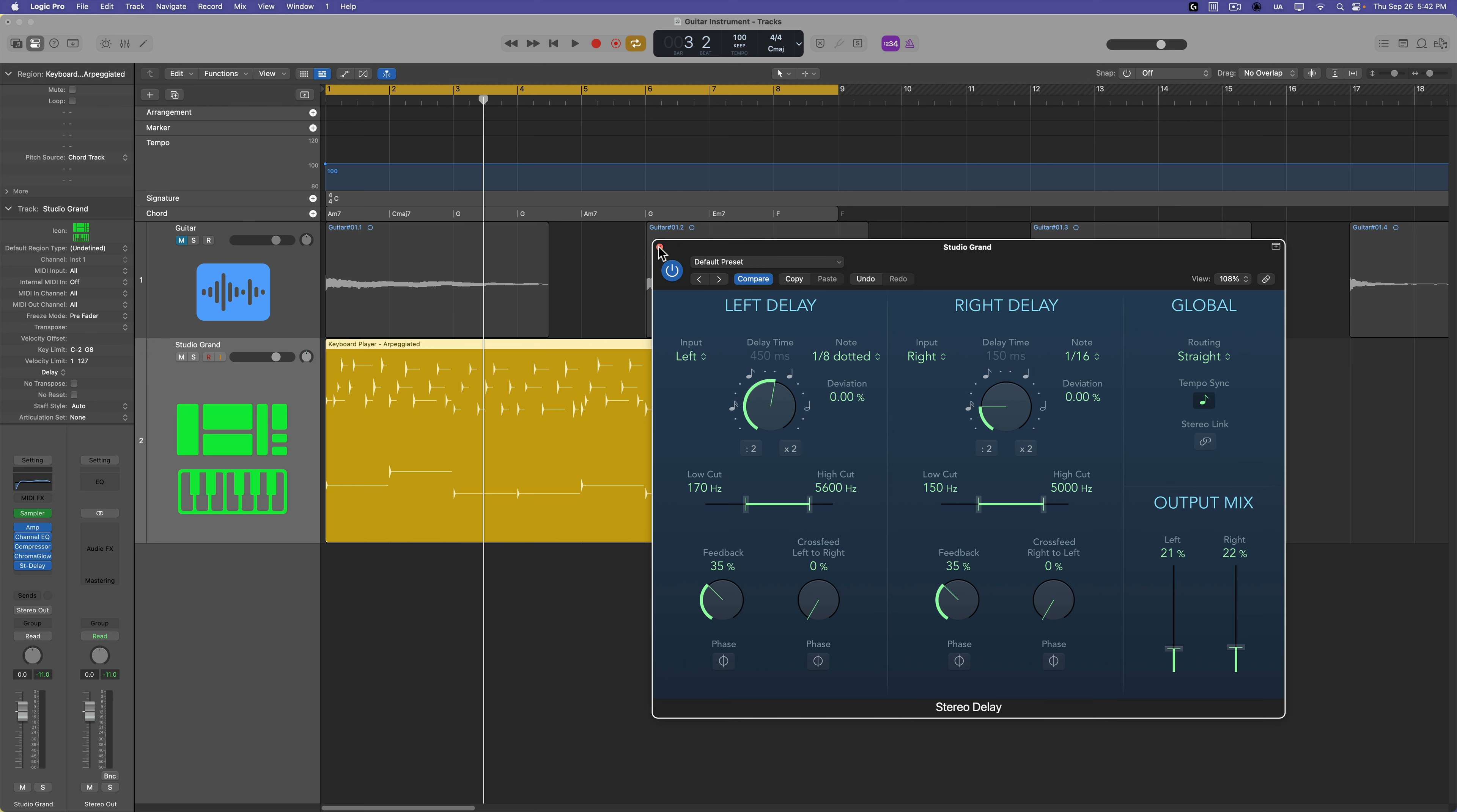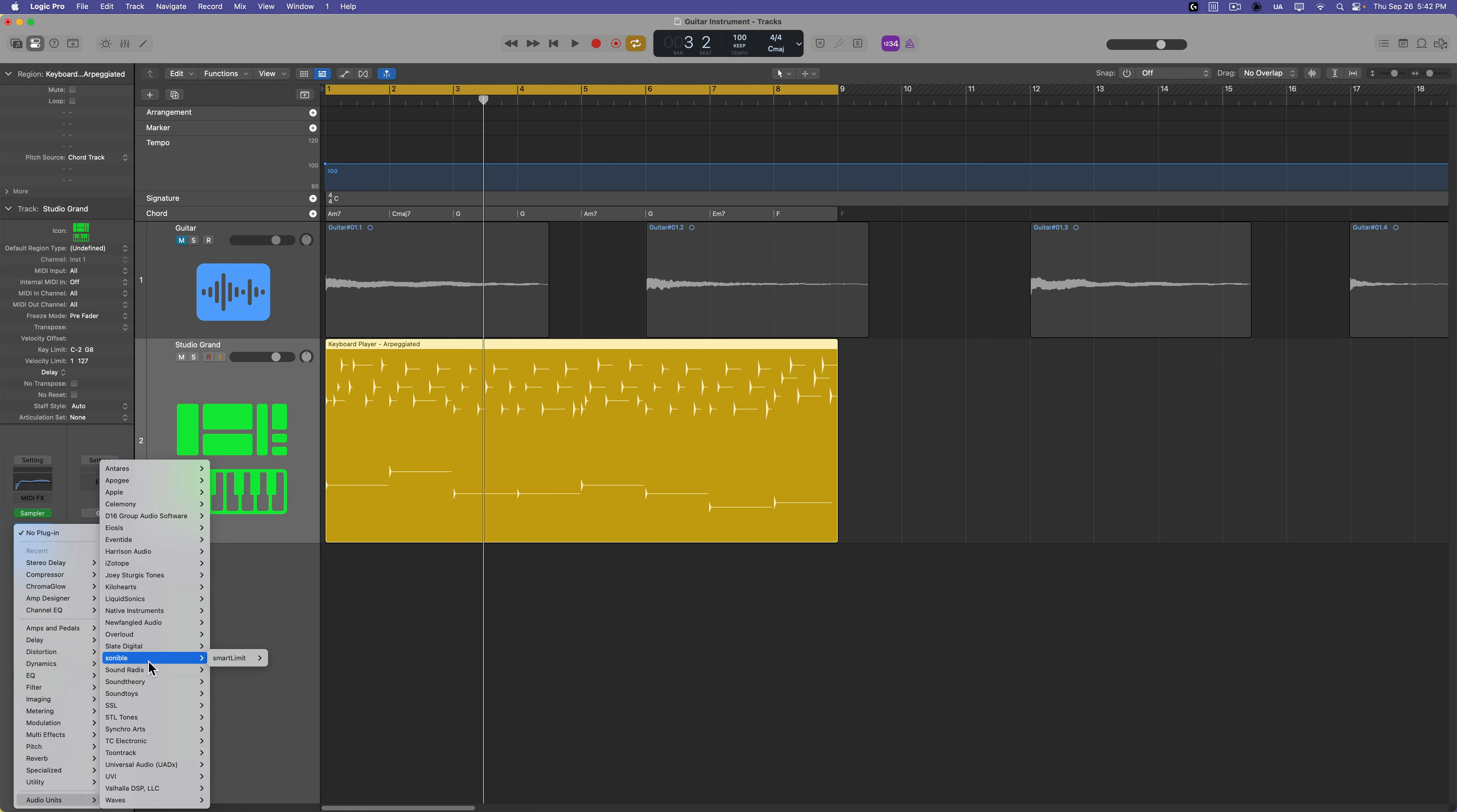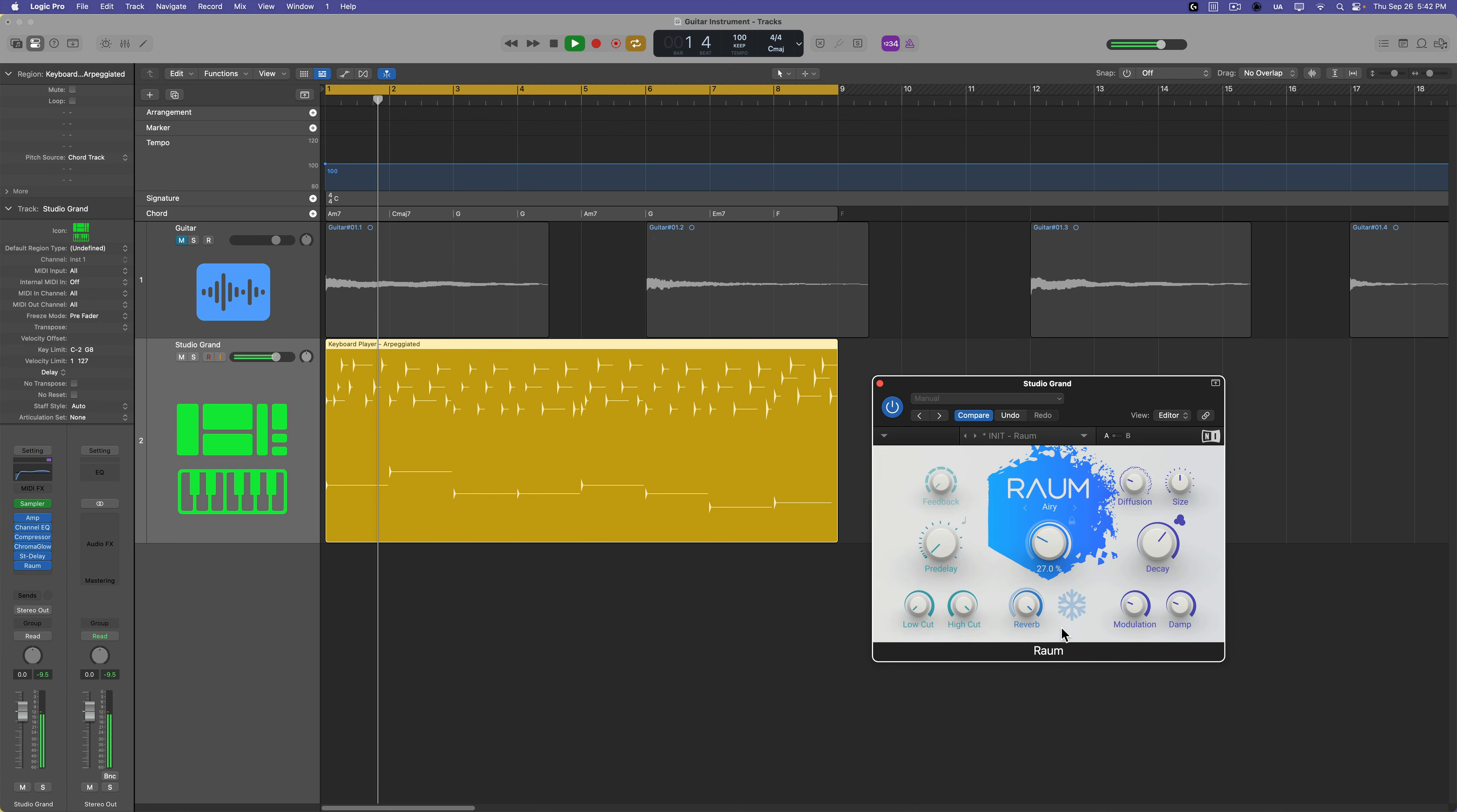Cool. Just the mid-range in the delays and let's move on to some reverb. You can use any reverb you want. I am going to use the Raum reverb from Native Instruments. I just really like this one for synthy spacey tones, but you could just as easily use Chroma Verb or Space Designer.